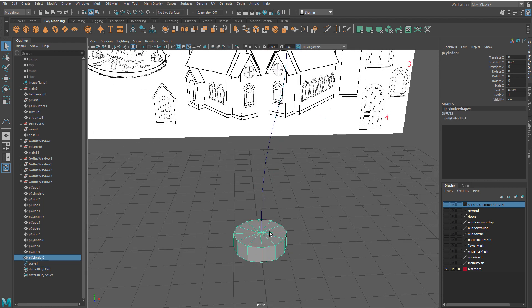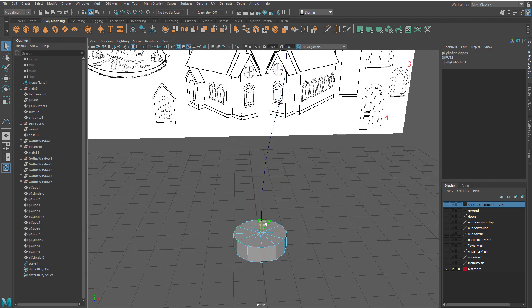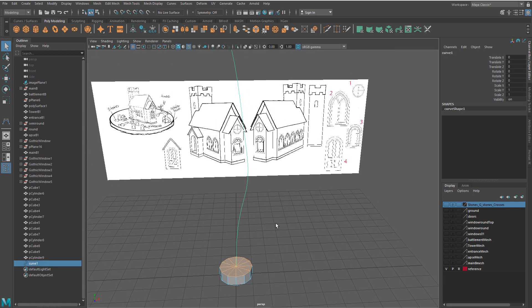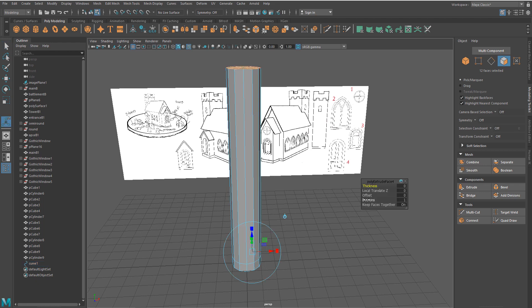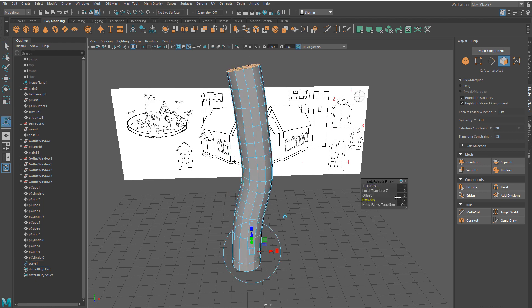Switch to face mode, select all faces first and curve second. Next click extrude and set division number to the amount that makes the cylinder mesh follow the curve shape as close as possible.